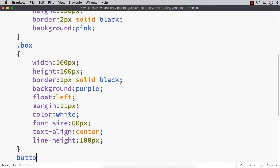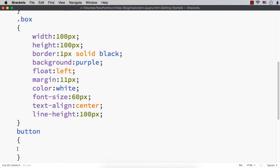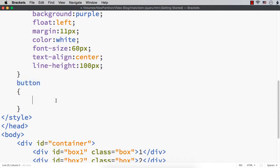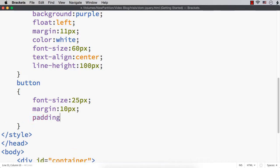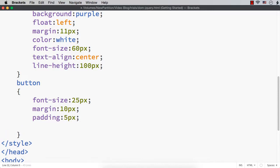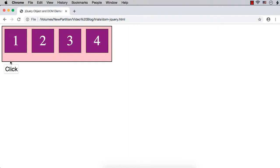Next, let me style the button as well. As there is only one button, I am using the tag name selector. Let me set a font size of 25px, margin of 10px to have some gap between the button and the container, padding of 5px to have some gap between the content and the border, and border-radius of 5px for rounded corners. The basic styling is done.